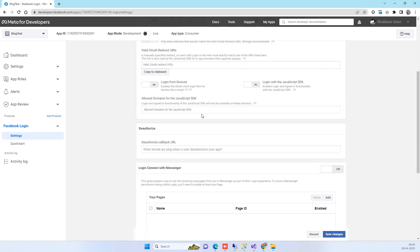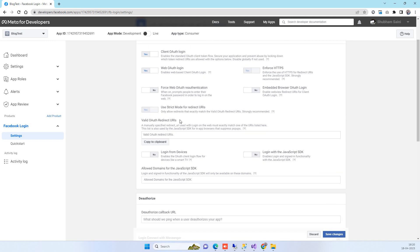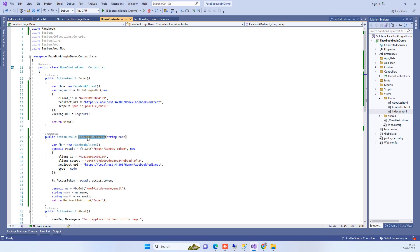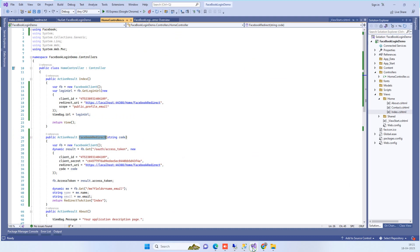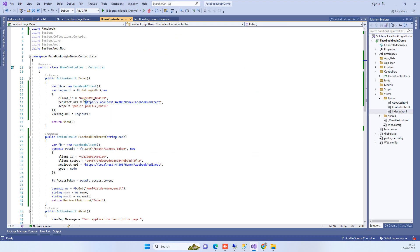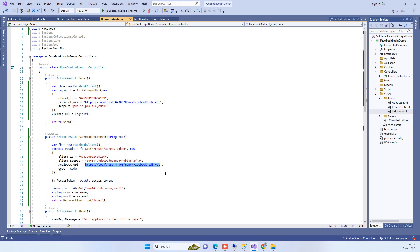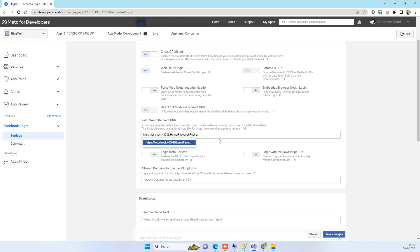In Settings you will see the option for Redirect URLs. In the code, the Facebook redirect method is the action we land on after logging into Facebook — for example, Home/FacebookRedirect. You have to provide that action URL in the Redirect URLs field on Facebook.